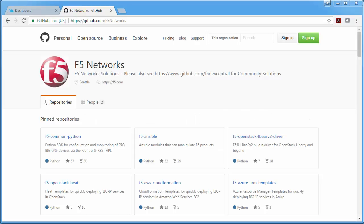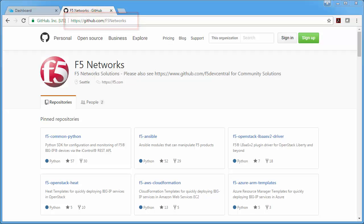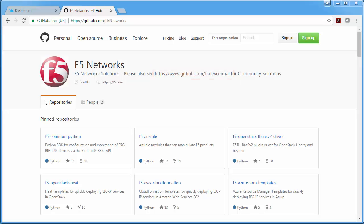The first step is to go to GitHub, the F5 Networks site. This is where we keep our supported templates. We also have other community-based templates at github.com/F5DevCentral. But for now, if you want to call support, you use the templates that are in the supported folders on the F5 Networks site.